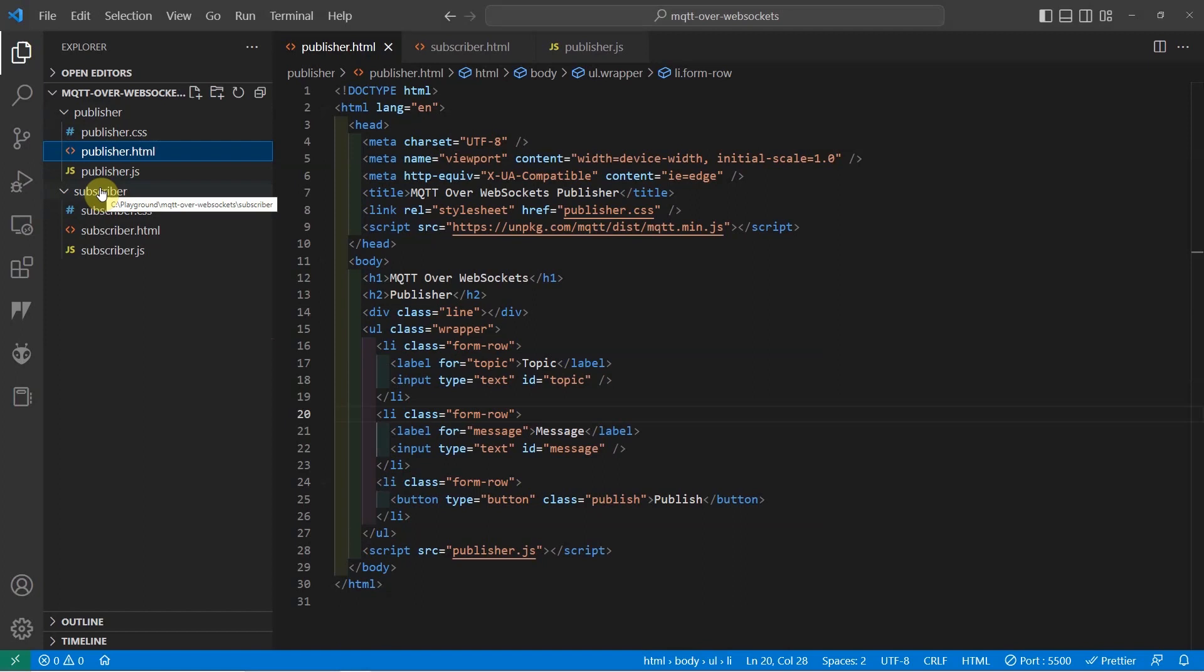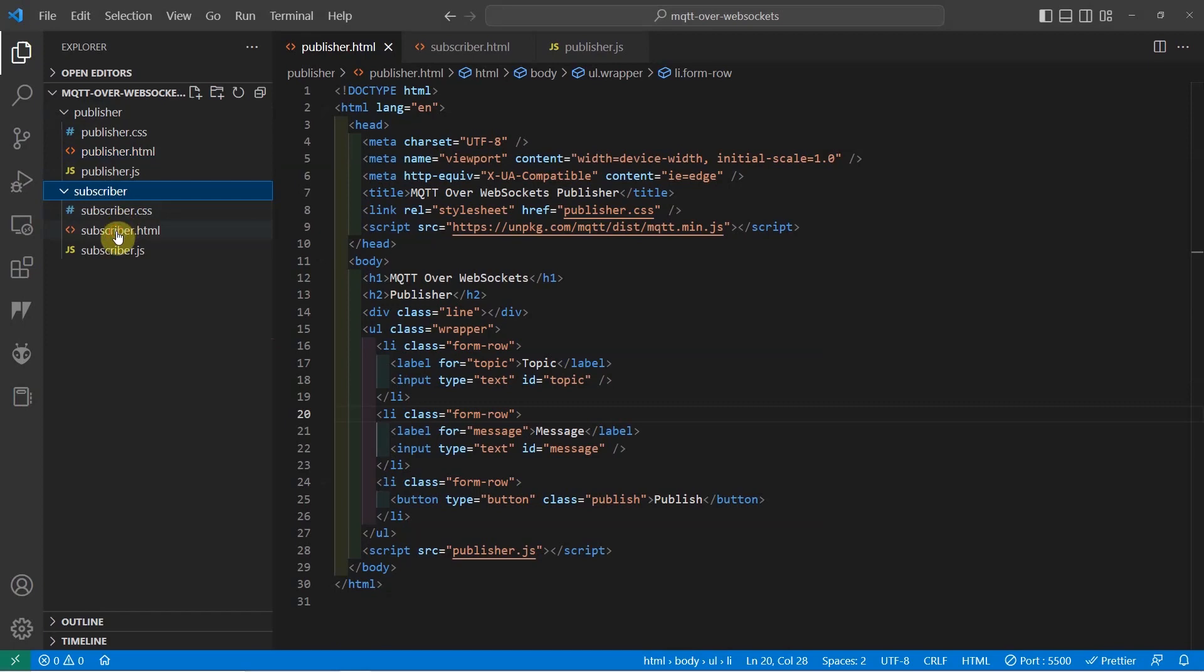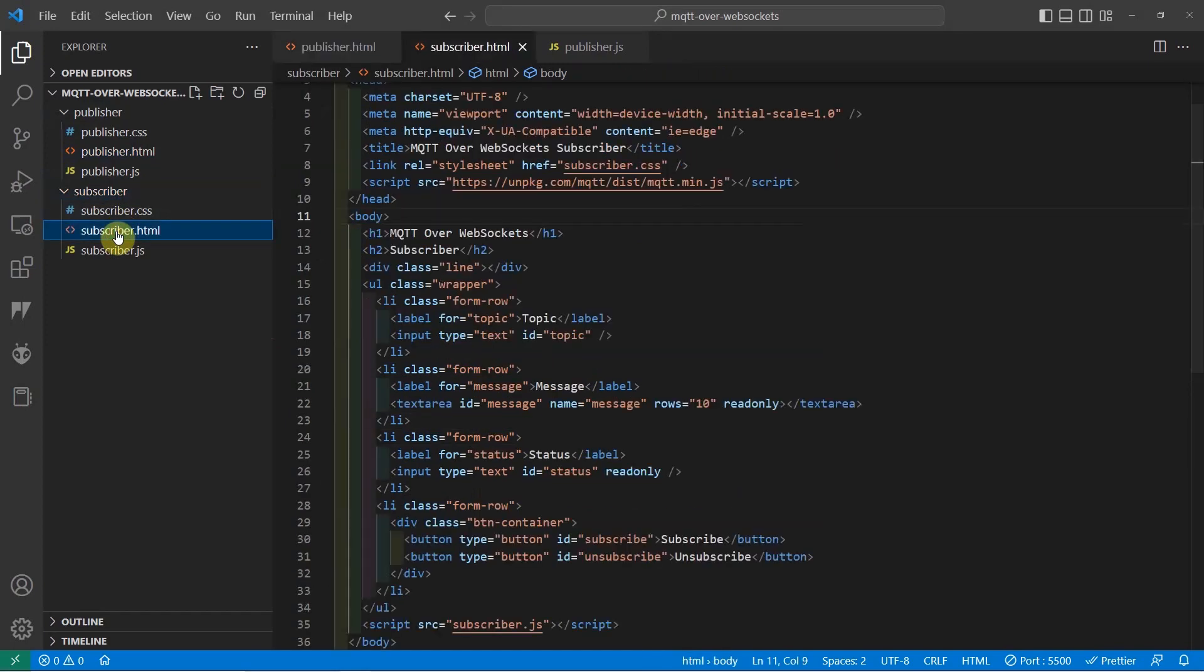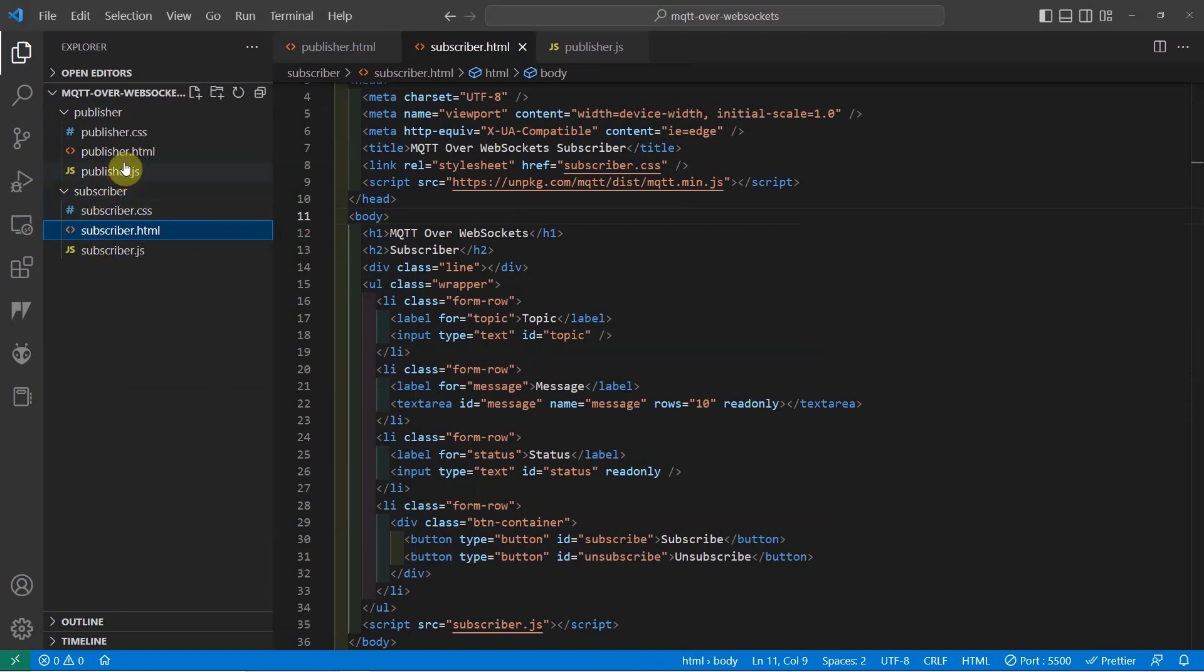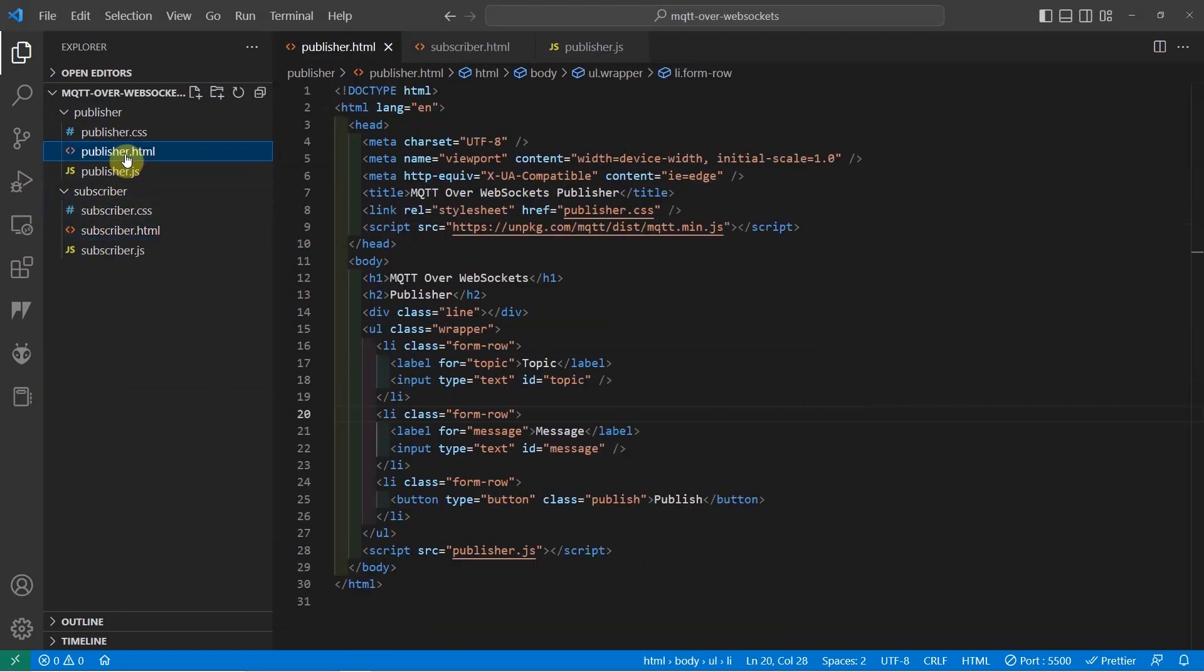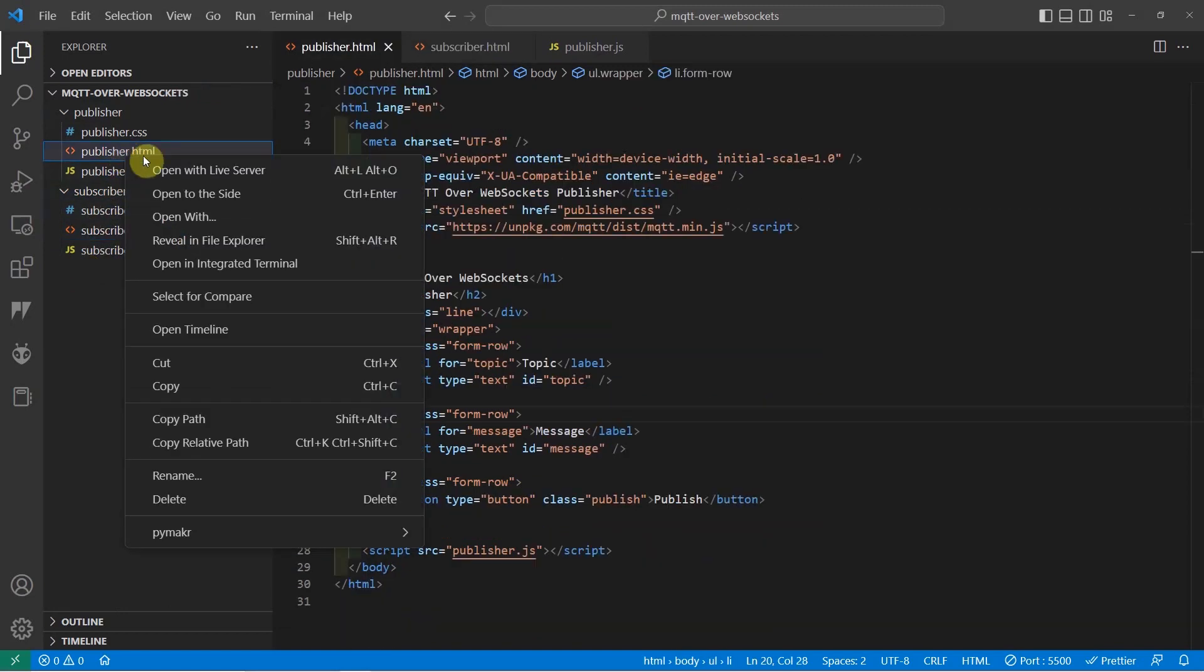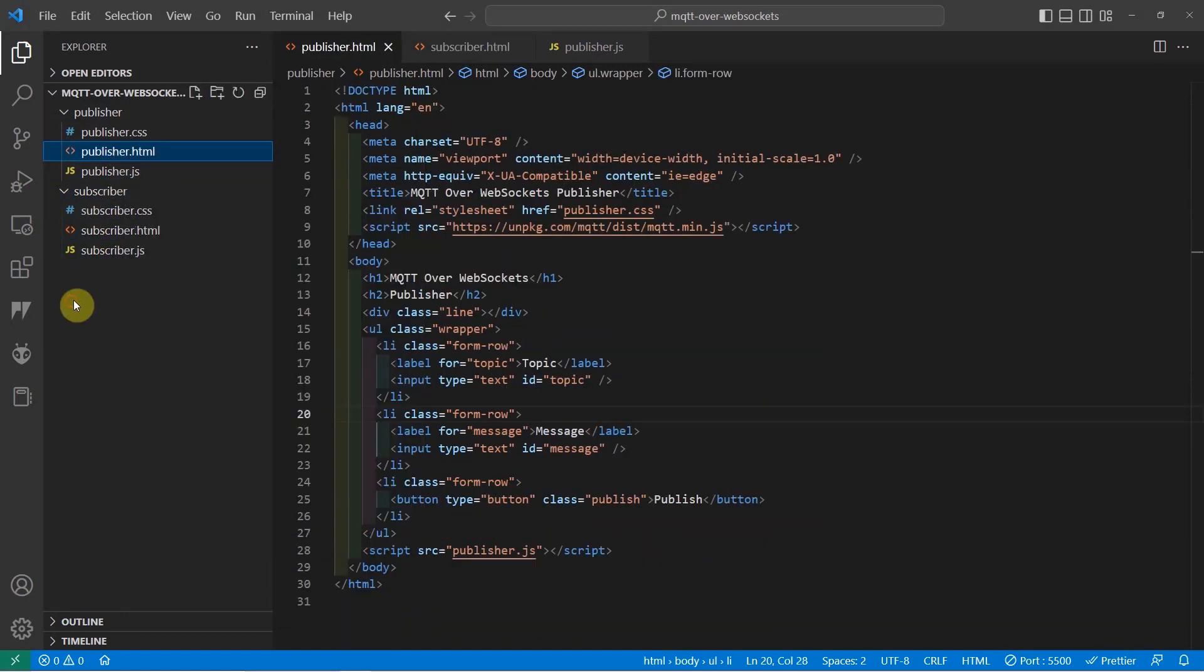The link to my GitHub repository is in the description of this video. And what we are going to do is just run the subscriber. So to run the subscriber, let's just right click and open with live server. Same also with the publisher. We open with live server.